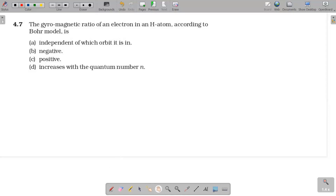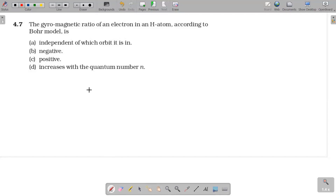In this question, taken from the chapter Moving Charges and Magnetism: The gyromagnetic ratio of an electron in a hydrogen atom, according to the Bohr model, is — what is the gyromagnetic ratio?